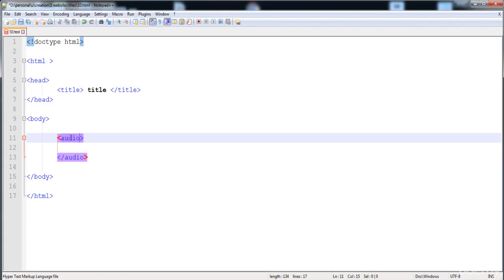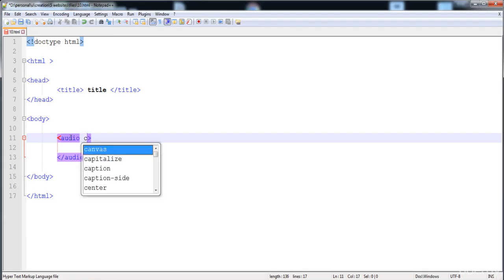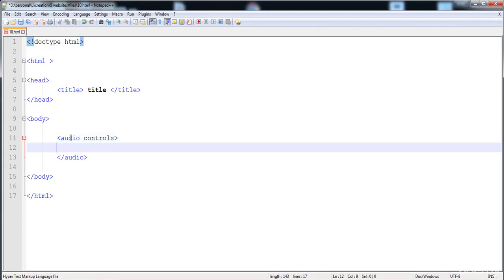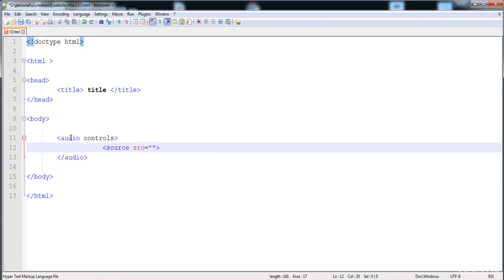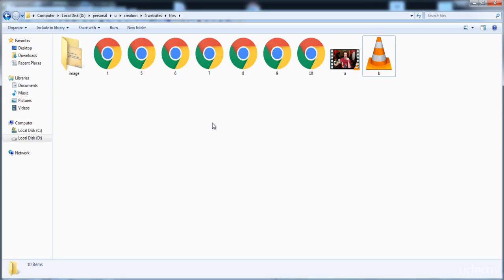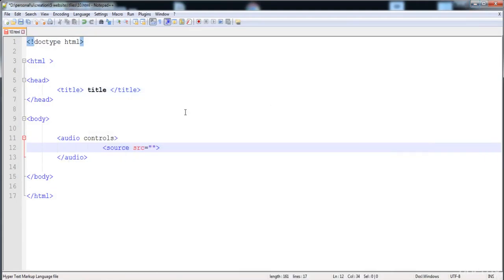If we add any other format audio it will not be supported by the browsers, so we need to add MP3, OGG, or WAV. Here I'm going to write 'controls'. We have to write controls and then we need to write 'source' with the address, name, and extension of the file. I have copied the file into the same folder where the HTML file is placed.